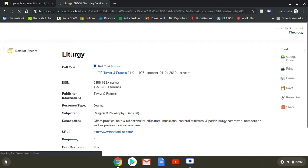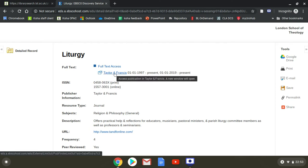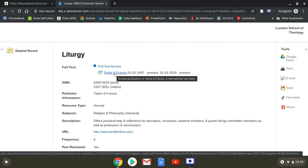This will take you to the entry for Liturgy. You can see there is only one link for this, because we only have it through the publisher's website directly. Click on Taylor and Francis. It will take us to the publisher's website.